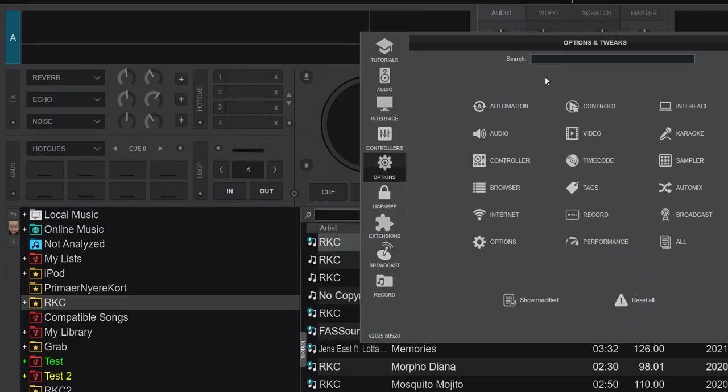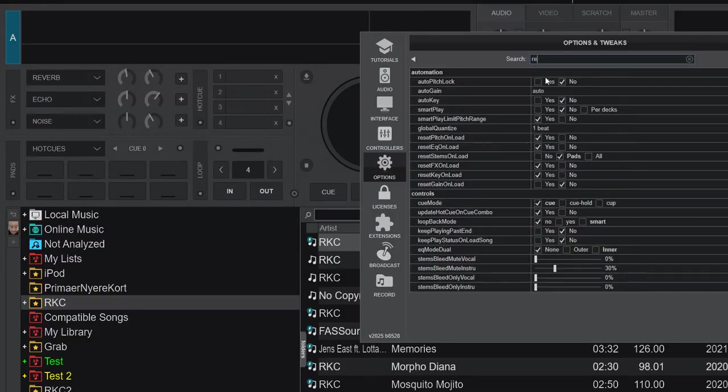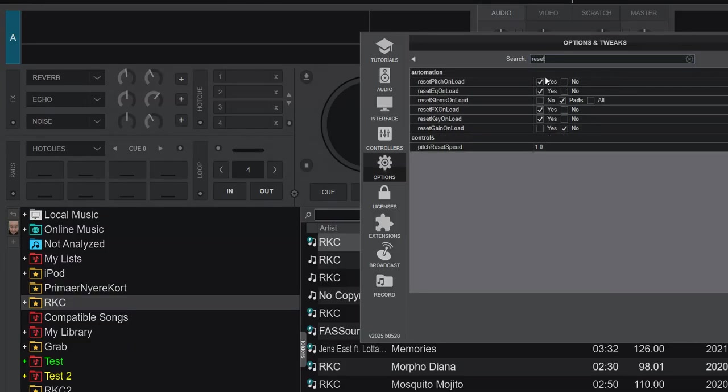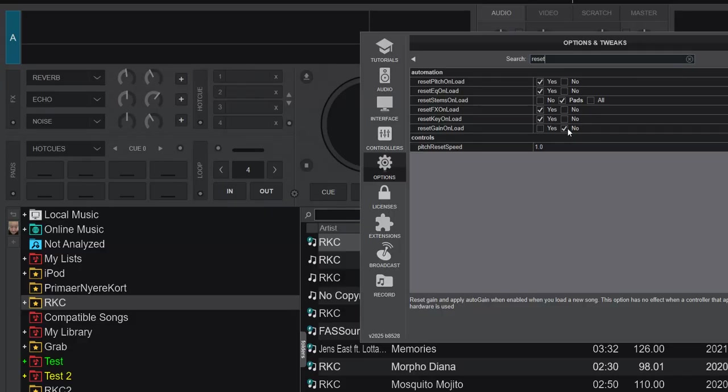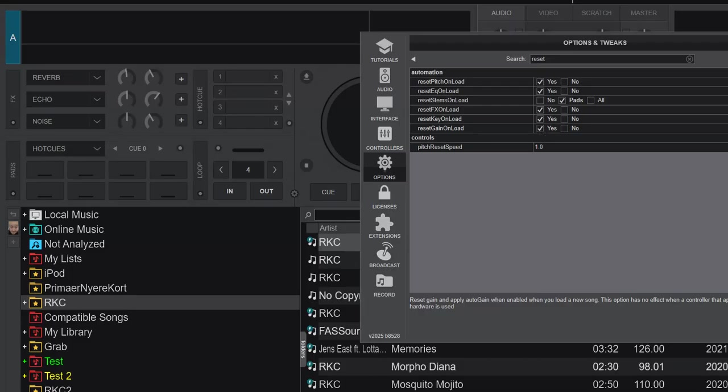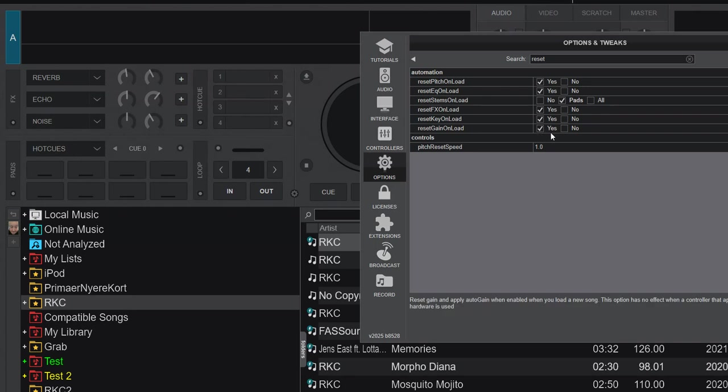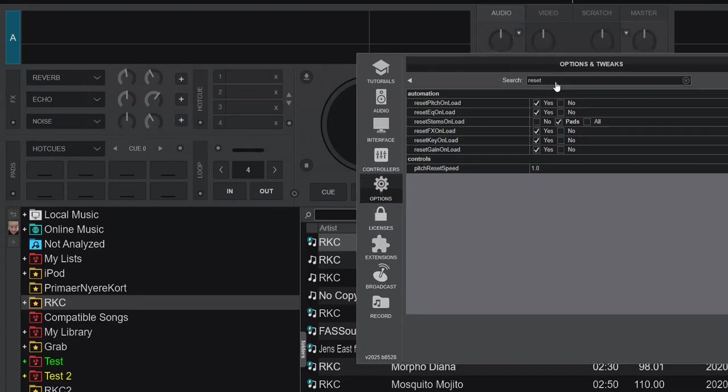So here is Virtual DJ 2025 that you can see right here. So if we look at reset now, you can see we have reset gain on load. So that's currently set to no. But if we set that to yes, which is the default, by the way, and that's pretty important, I think, because it can mess up a little bit if it's not on compared to auto gain in conjunction. So let's just set it to yes, and then it should basically work like before.